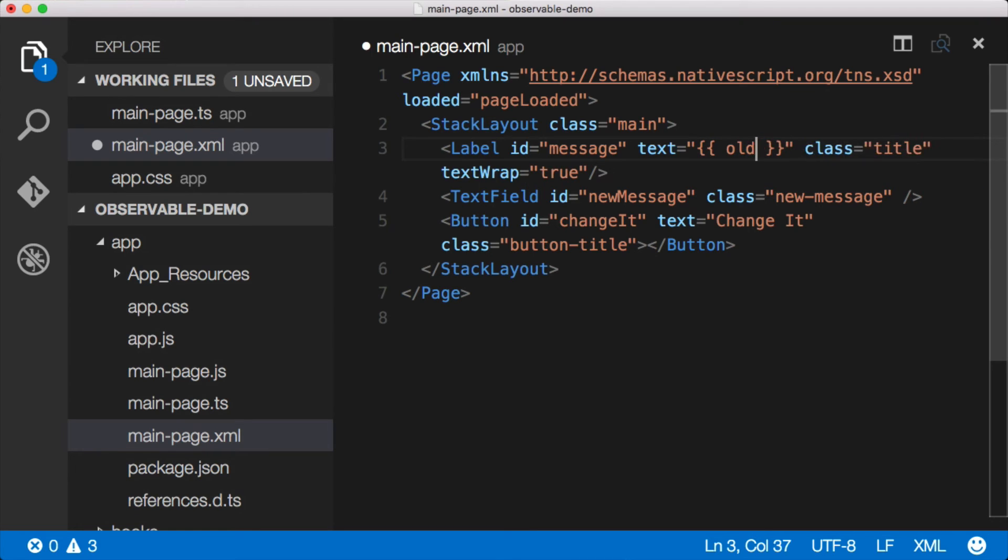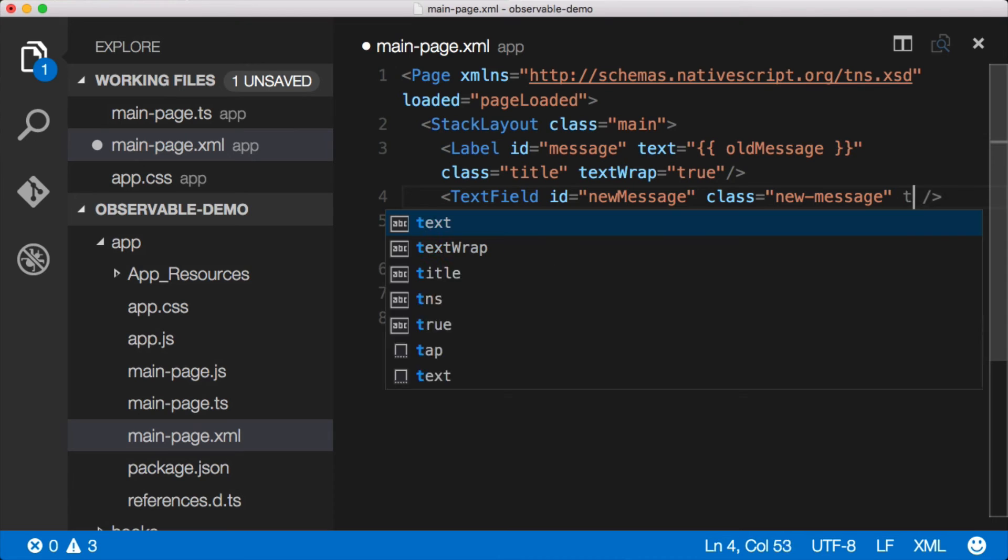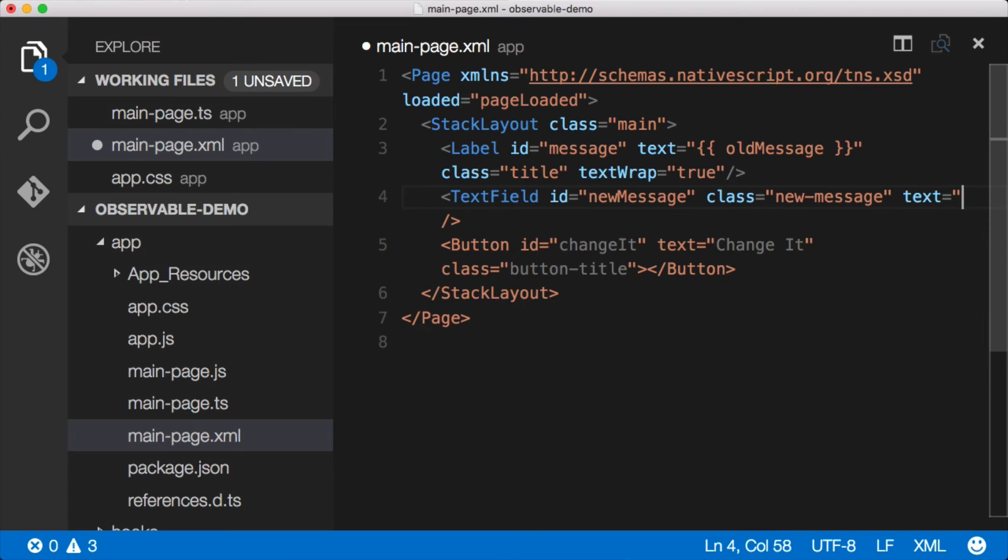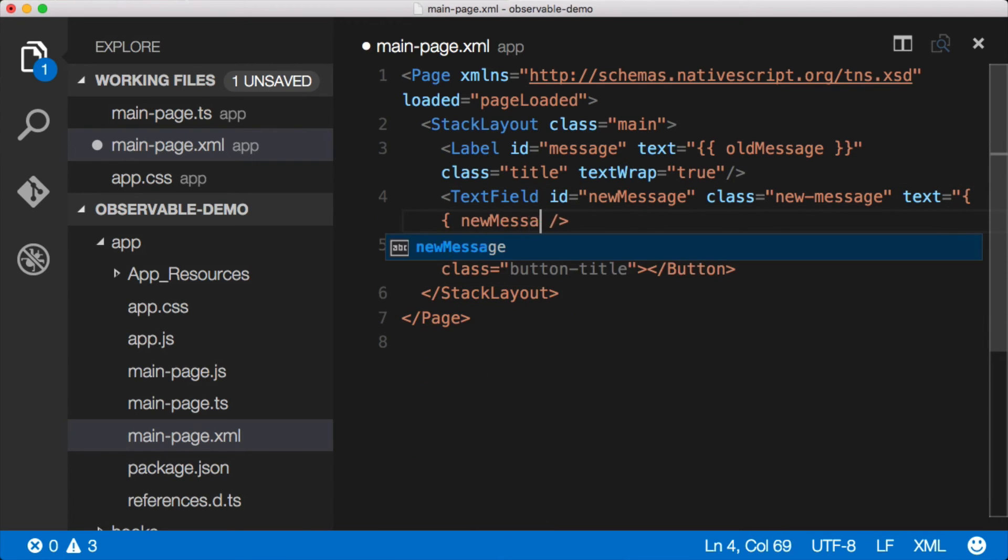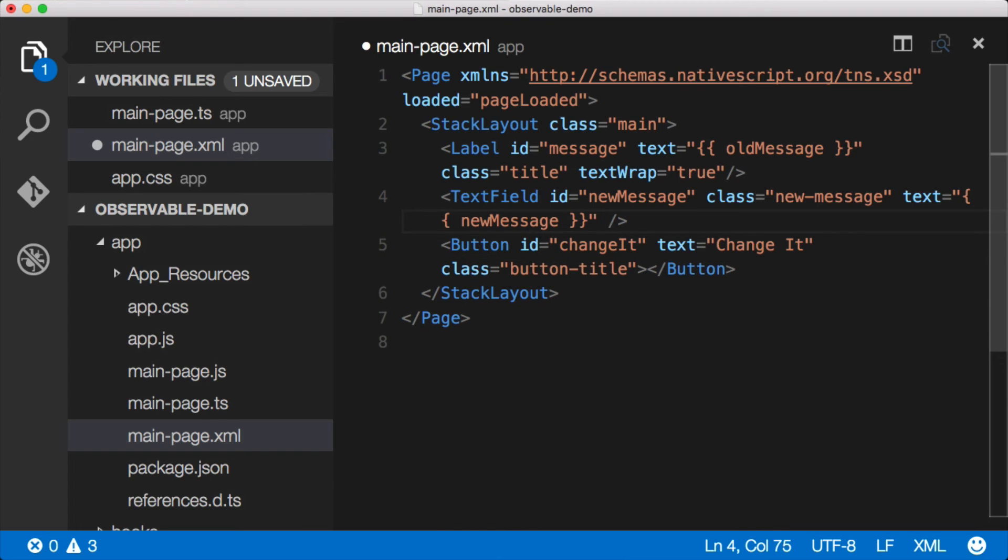And then on this text field, there isn't a text property. Let's add one. Text is bound to double curly bracket, and we'll say newMessage. Close that out.